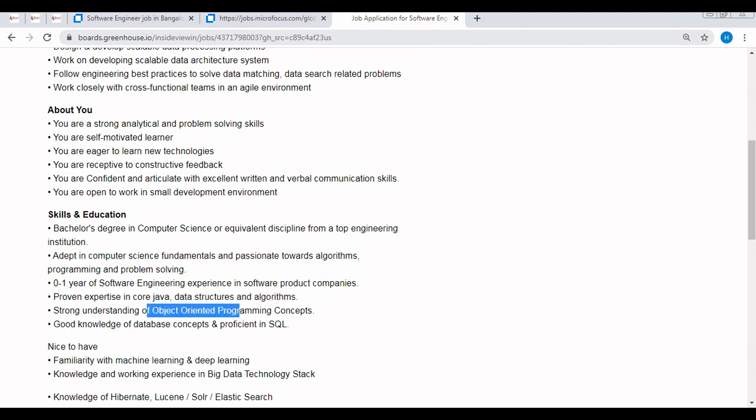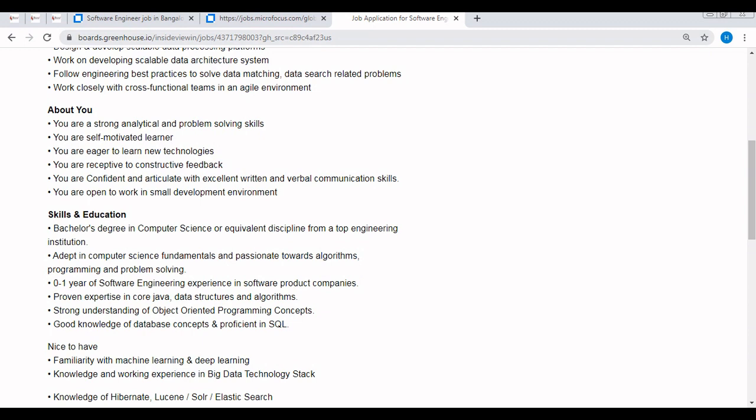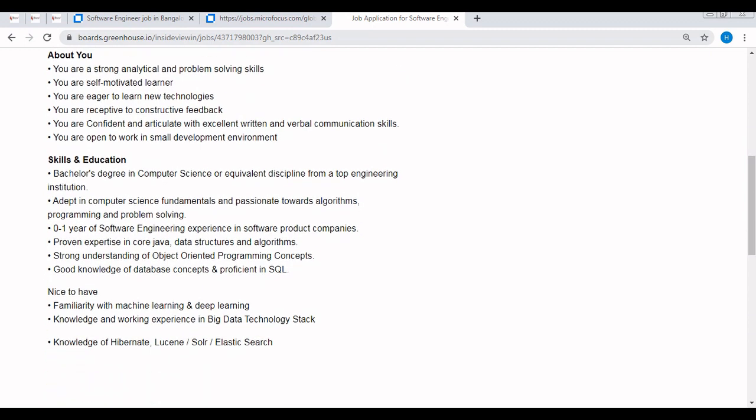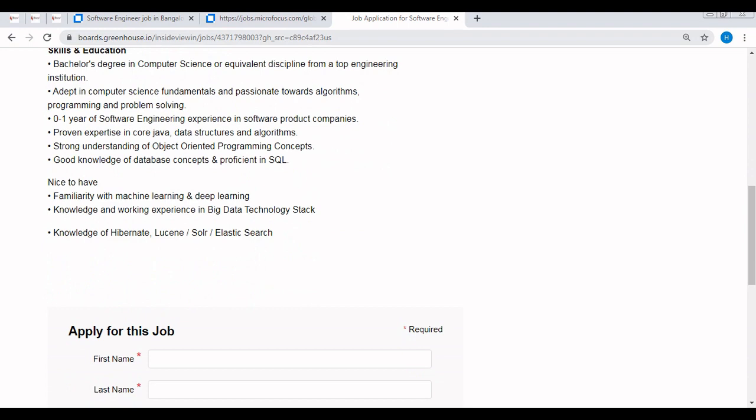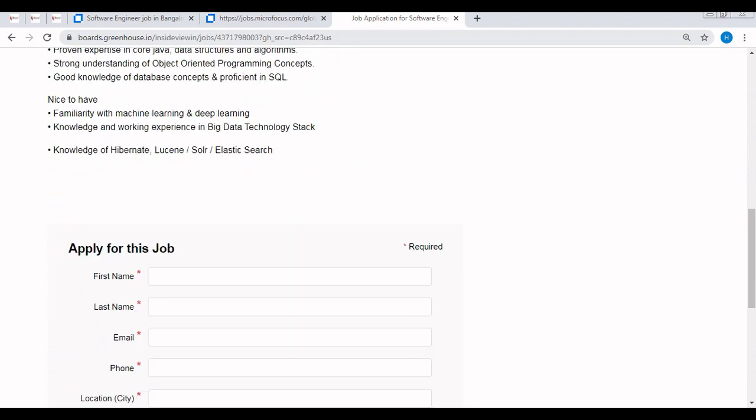Strong understanding of object-oriented programming is very much important in the software development field or IT field. Good knowledge of database concepts is very much important because if you are developing anything, you need to have a database background so that you will be able to connect that software with the database and concepts. And proficient in SQL. I guess most of the candidates know SQL, it's a very easy programming thing or technology.